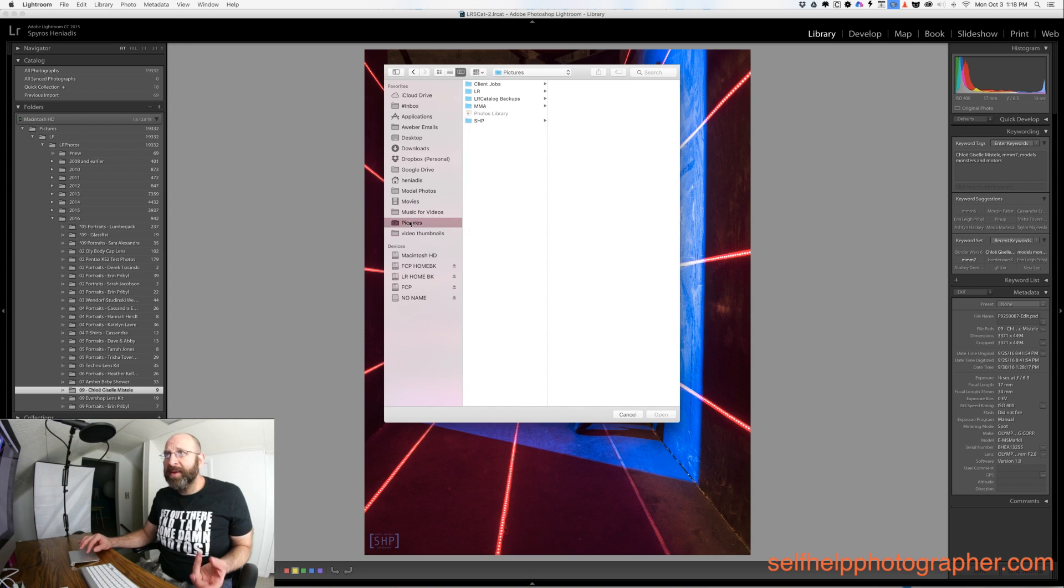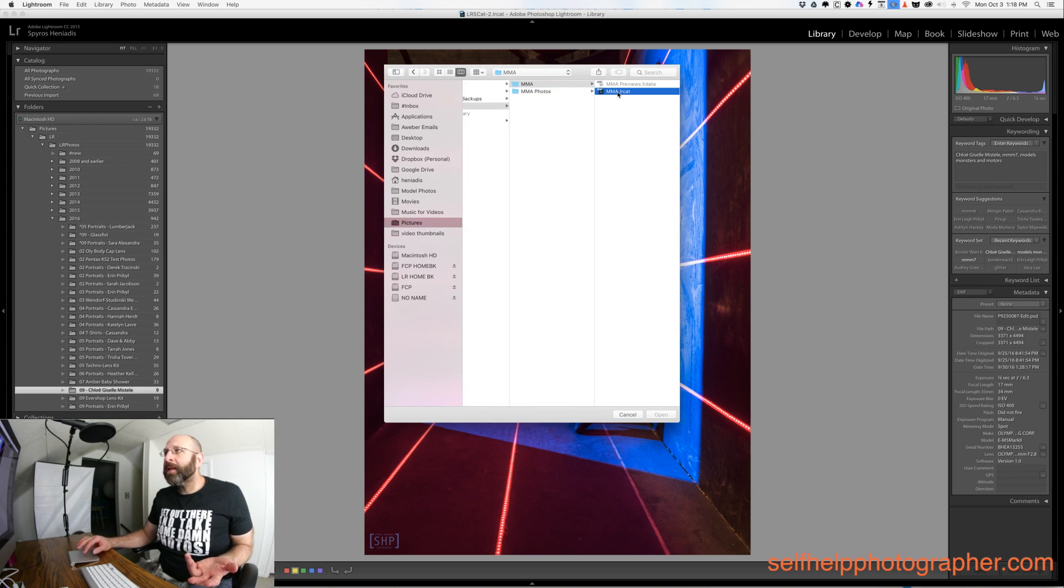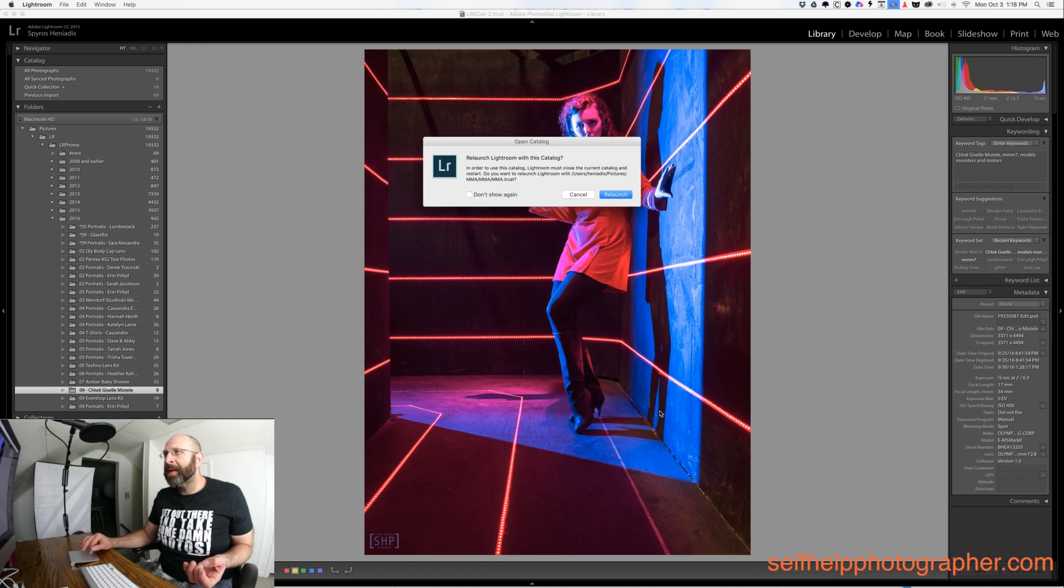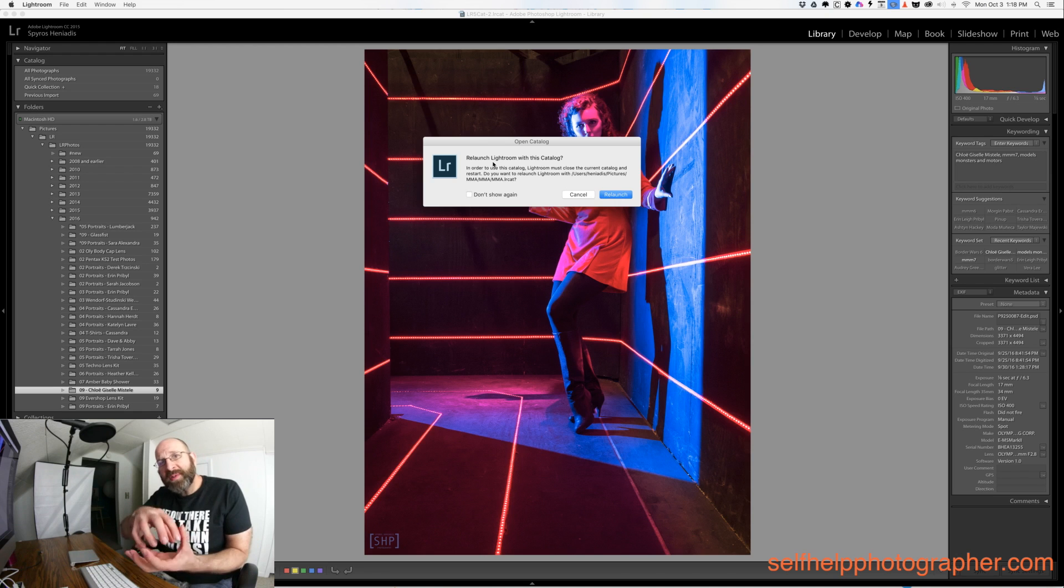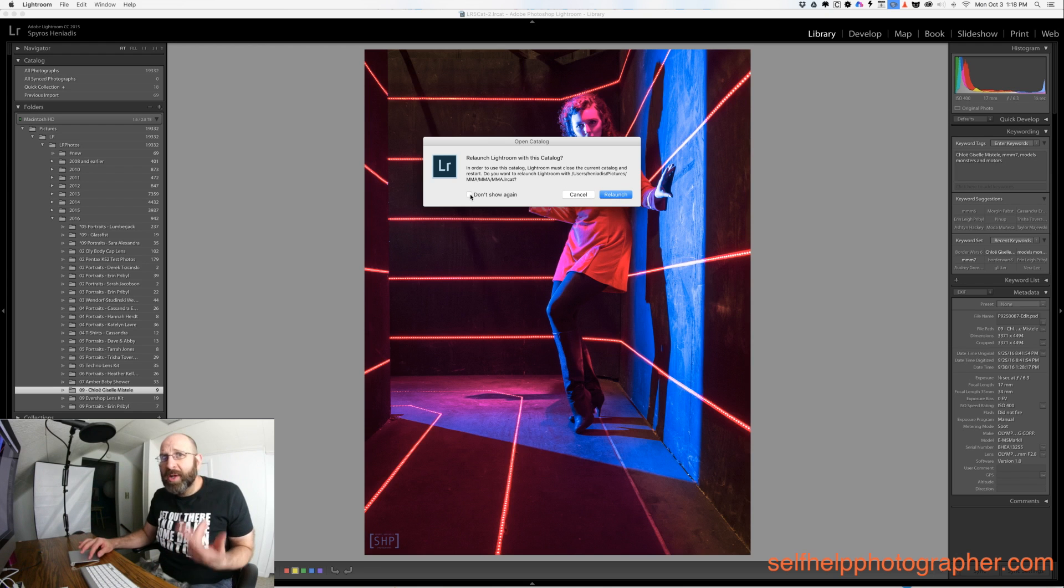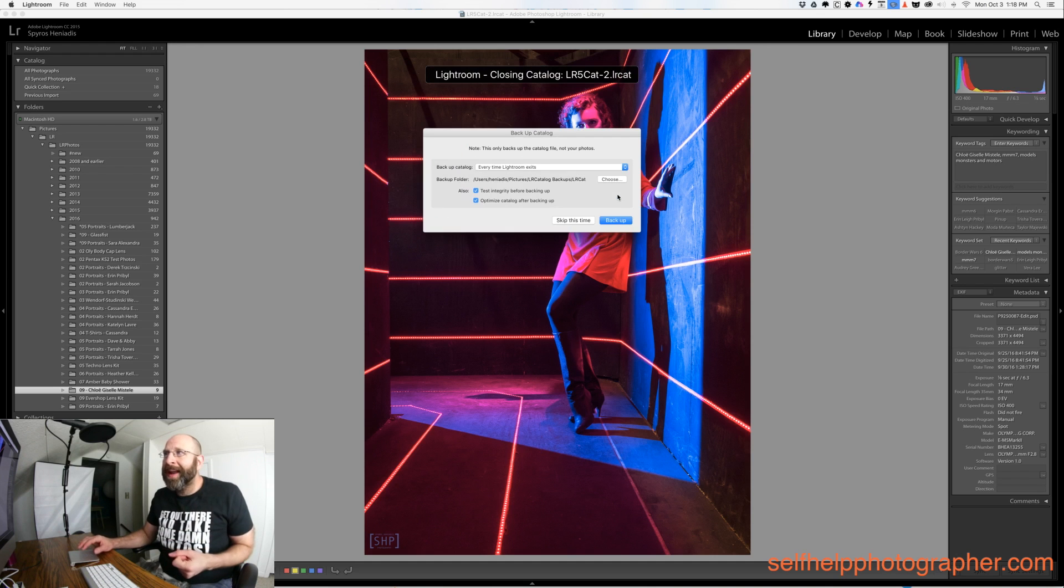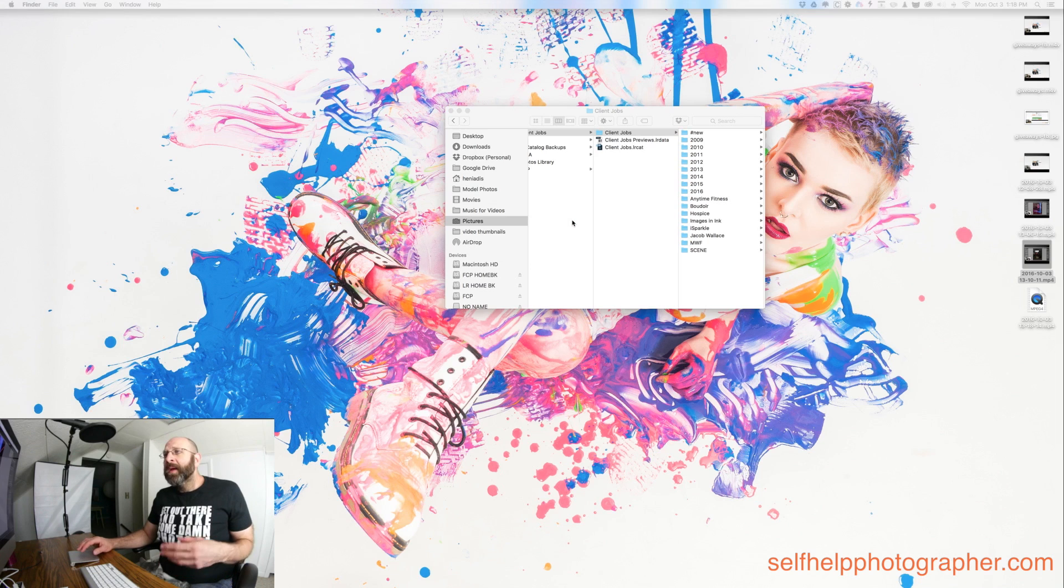So I'm going to go to my pictures folder and I'm going to open my MMA catalog and I click the catalog itself and I choose open. I have to decide if I want to relaunch or cancel because what it does is close the catalog you're working with and open the new one. So I do want to relaunch. You can check this don't show again option and then it won't ask, it'll just automatically relaunch for you. And here I'm going to skip my backup for right now.